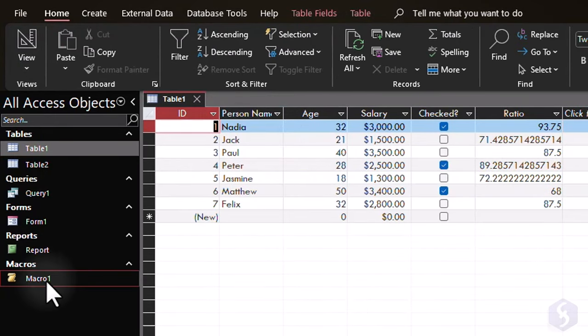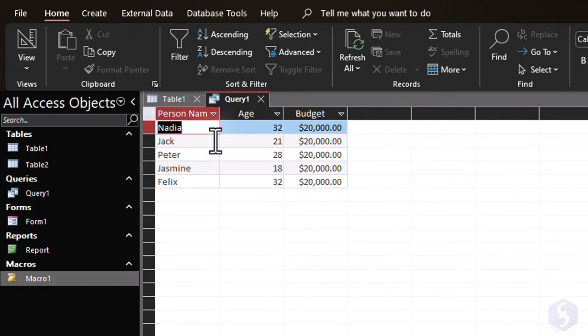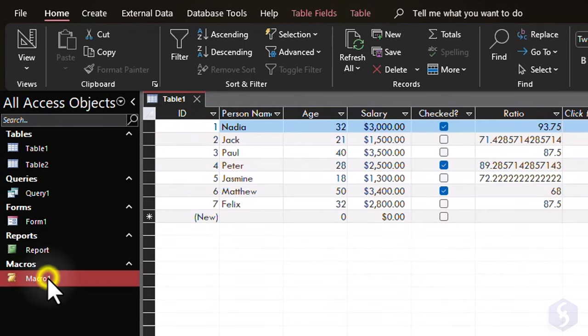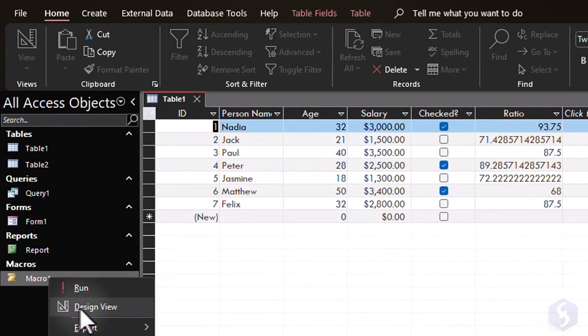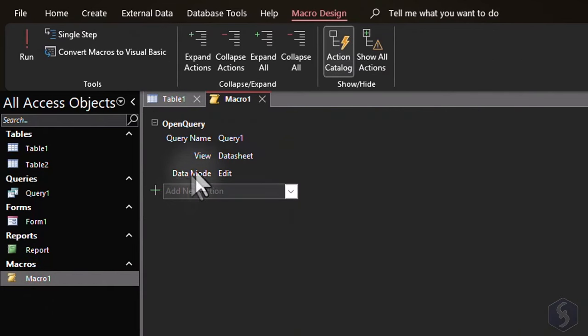From the Navigation pane, you can double-click on the macro to execute it, and right-click on it, and go to Design view to edit it.